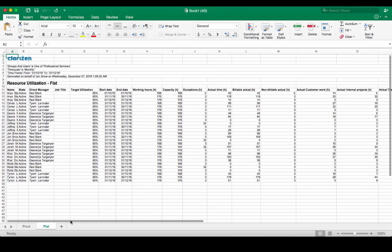The second is a flat file allowing you to easily pivot the data as needed. Let's take a look at how to pivot the flat file in Excel.